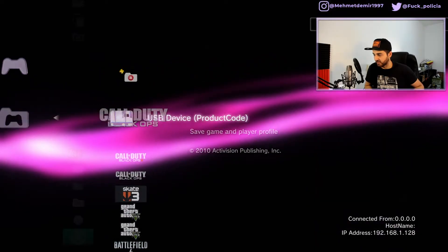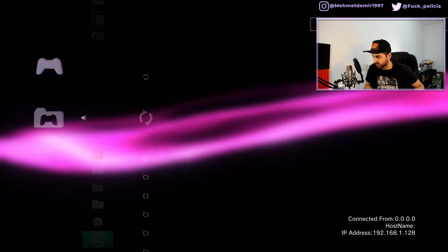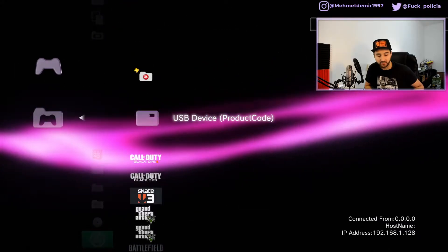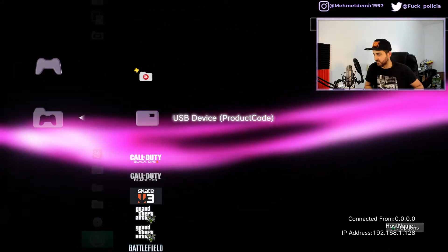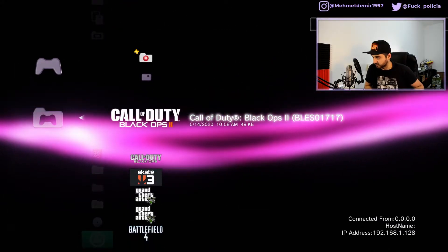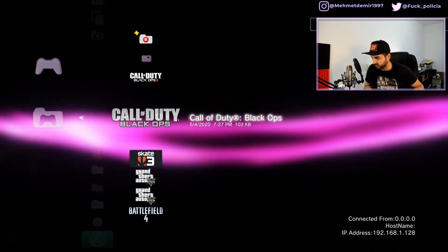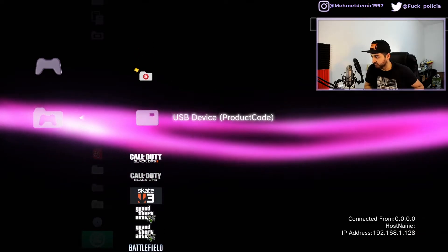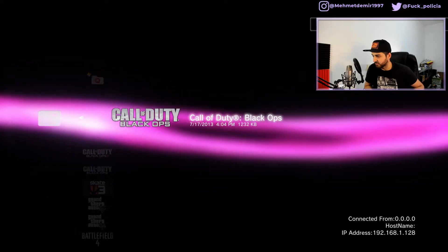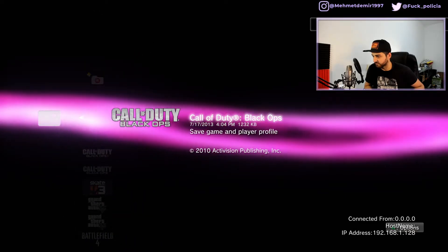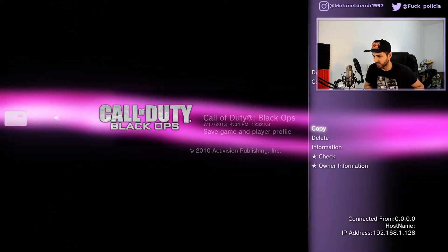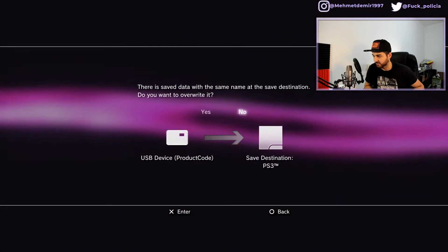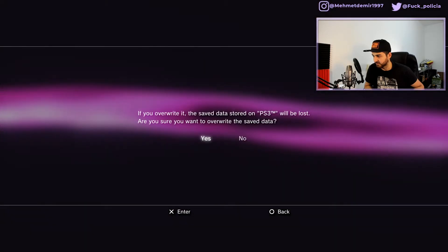We're going to go ahead and copy that. Let's check out this one, okay. USB, I'm going to copy that, yes.